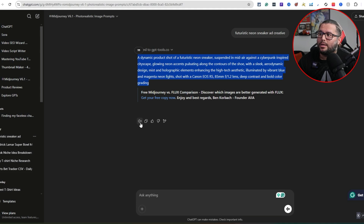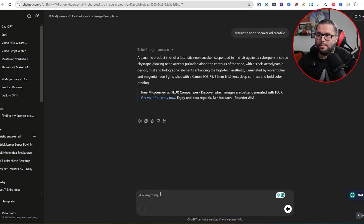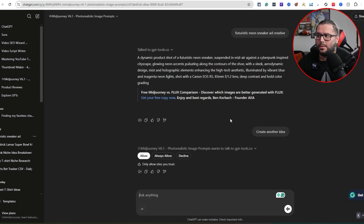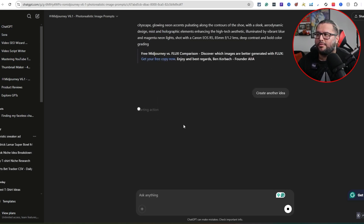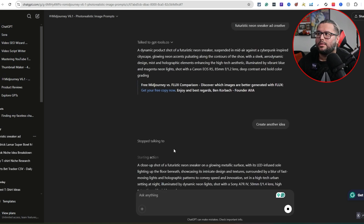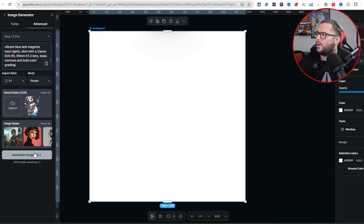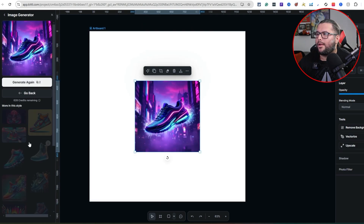If you don't like a prompt, you can just have it regenerate another one — it's that simple. Just create another prompt, another idea. Don't think you have to stick to the first one it gives you. You can literally have it create another prompt, and it will generate a whole different one. We'll go over here and generate the image right now.